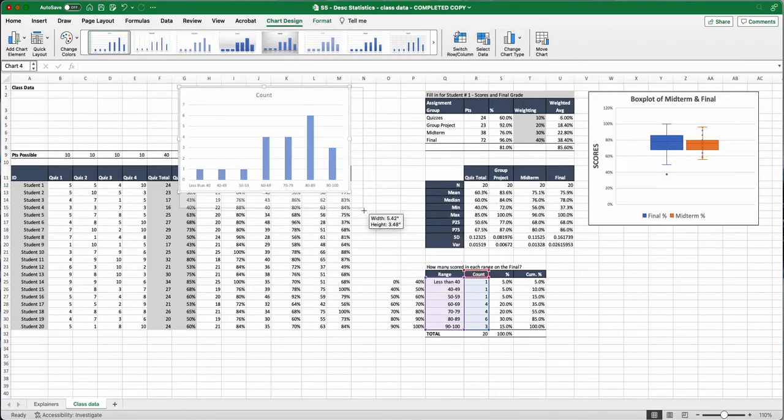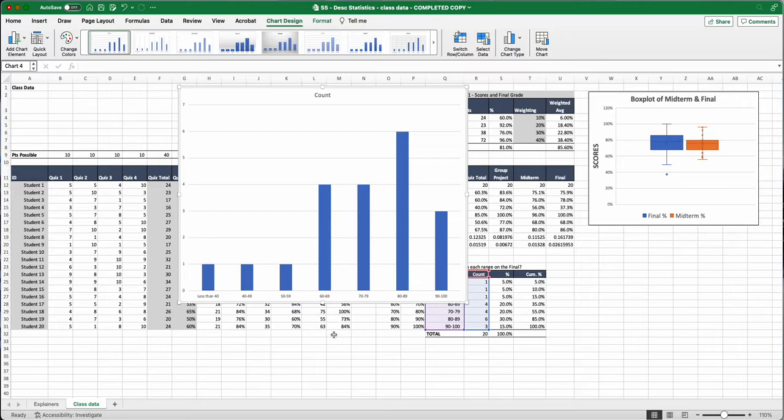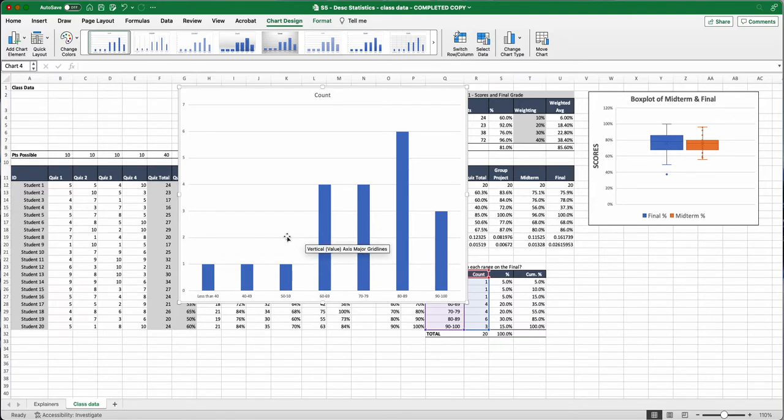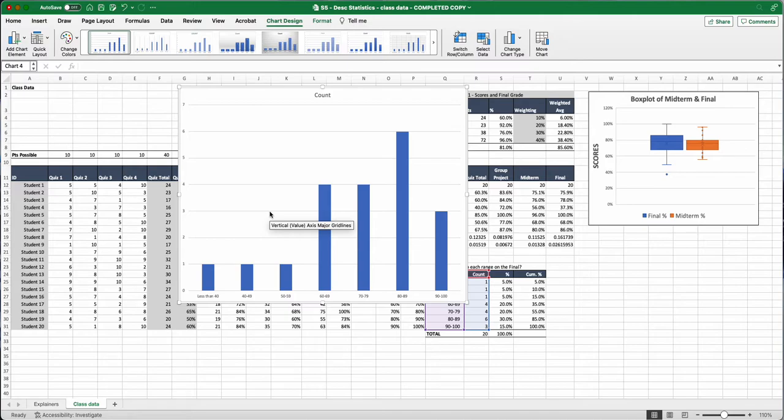If you can see on our chart, and I'll make this bigger, we have our less than 40, 40 to 49, 50 to 59, 60, our score ranges and how many scored in each. But now we're going to make this a little bit better. We're going to do some formatting and make it easier to understand what this bar chart is telling us.